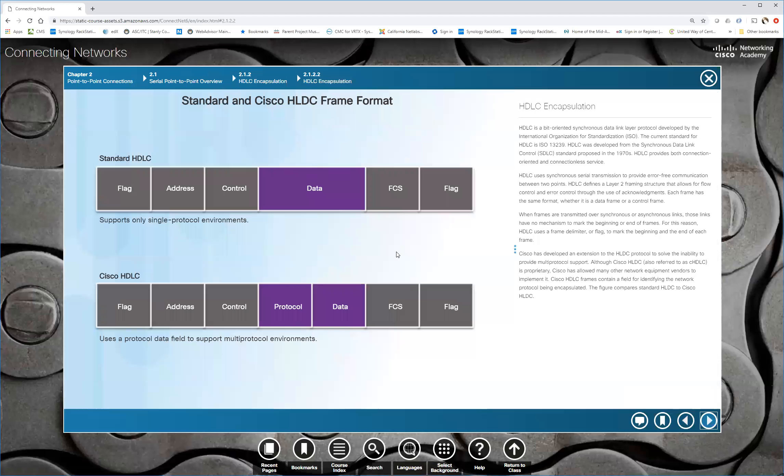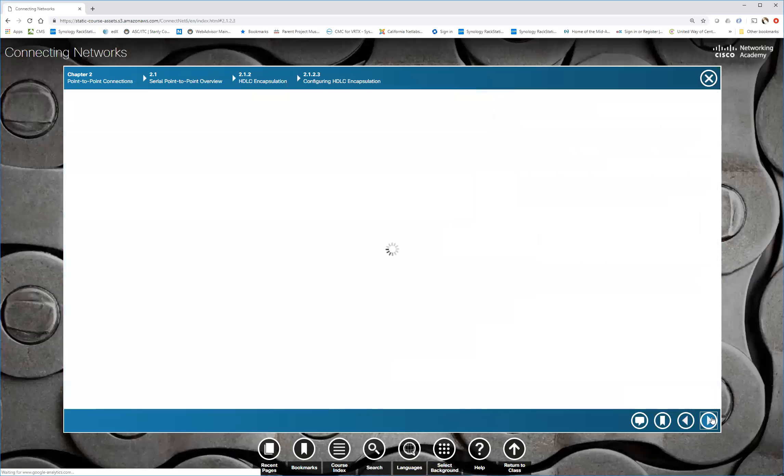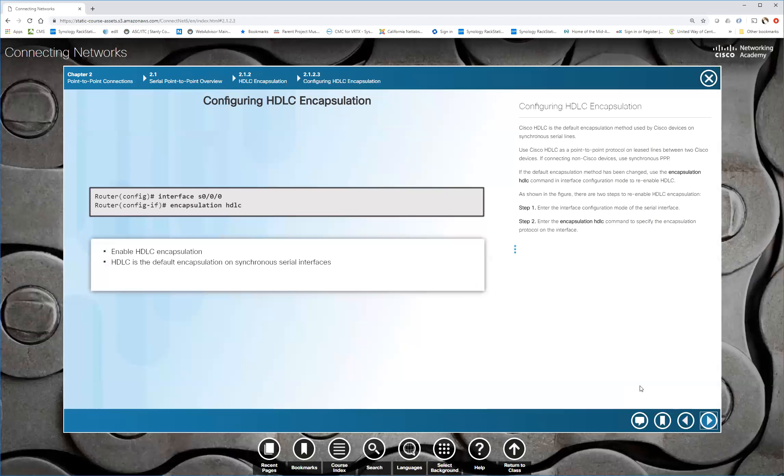So here is HDLC standard encapsulation, which only supports one single protocol. And then Cisco's HDLC, which supports multiple protocols. So in other words, it can support multiple upper layer protocols. Because of this, even though you have HDLC and the vendors are supposed to be interoperable, they're not. So Cisco's HDLC will not talk with other vendors.